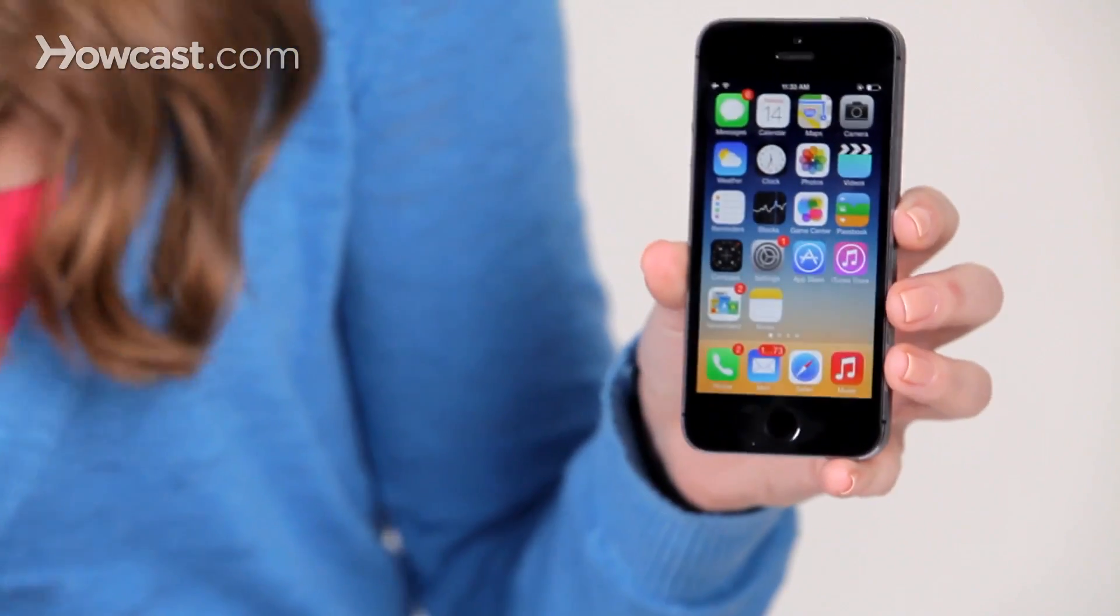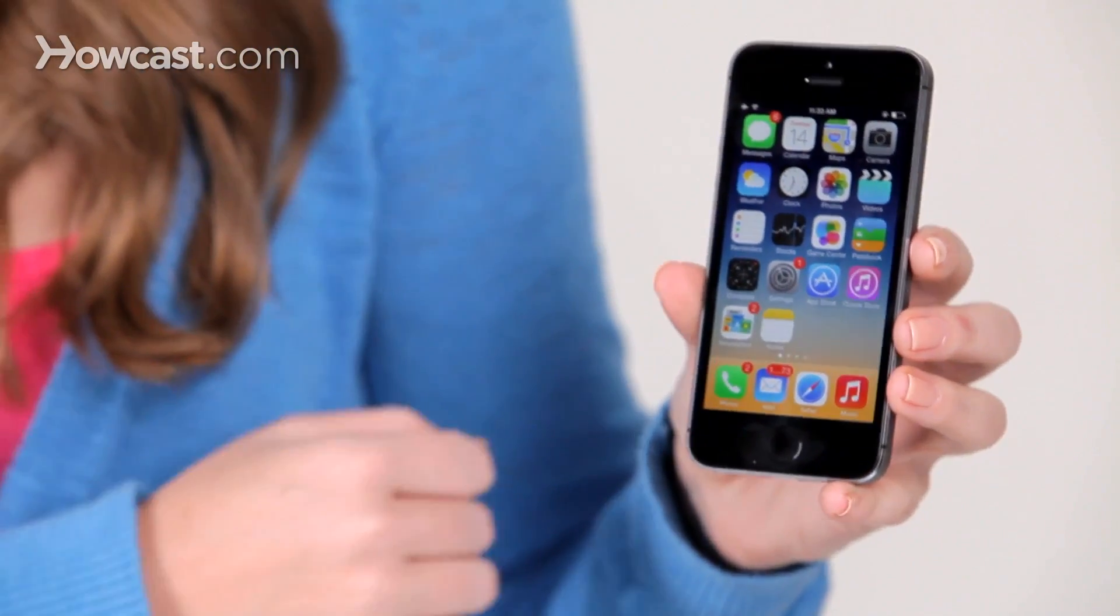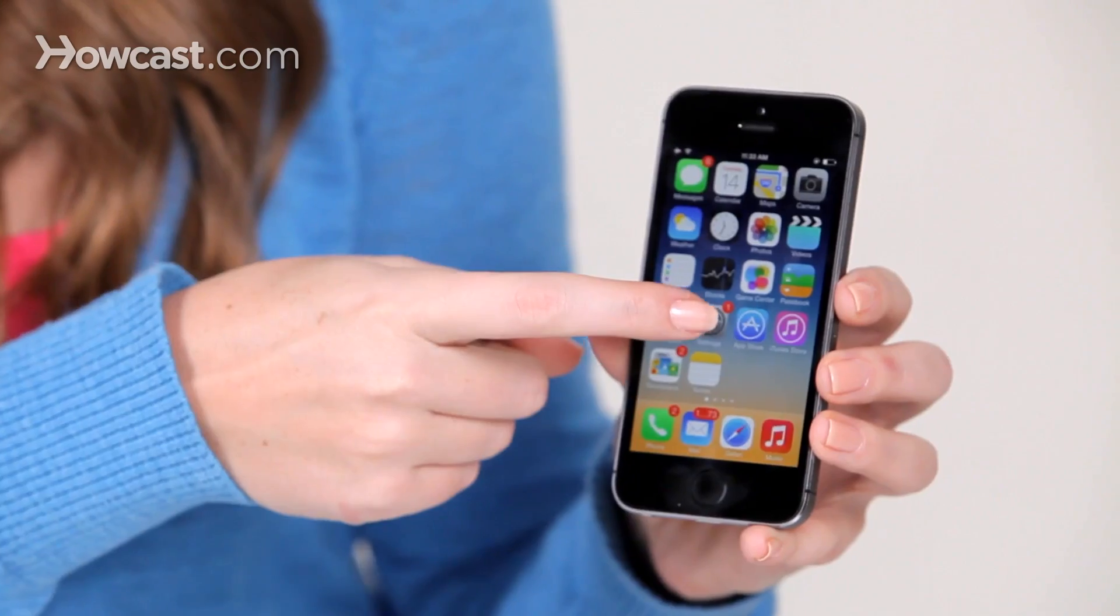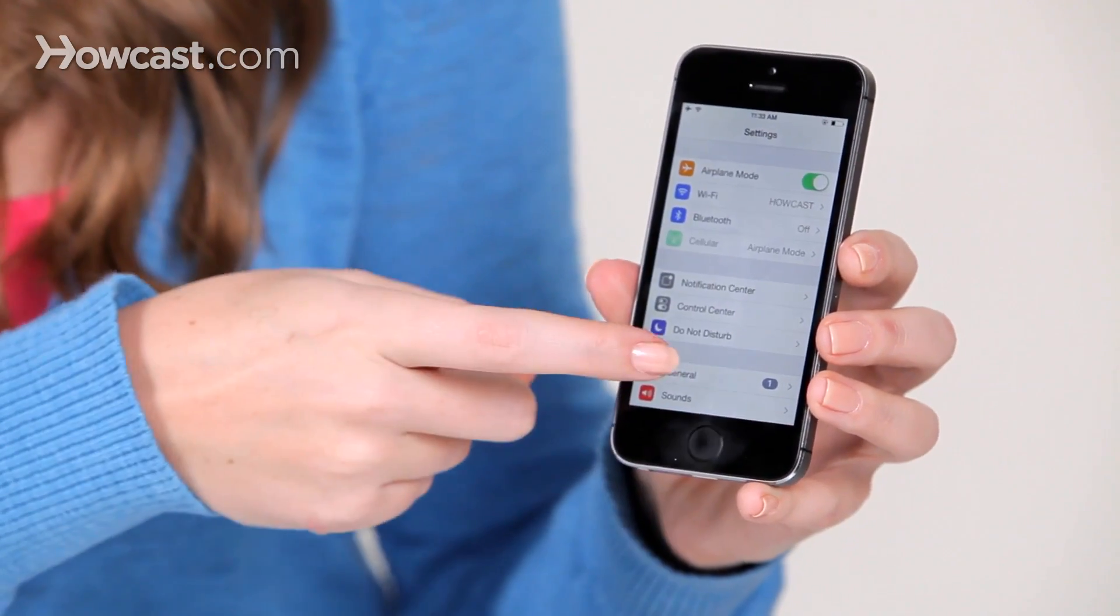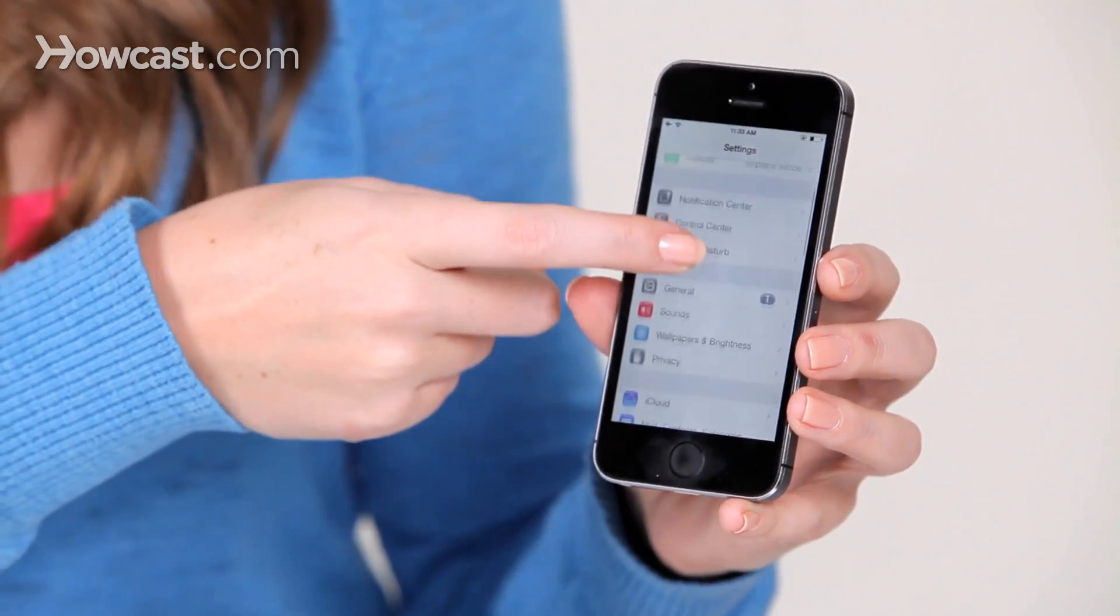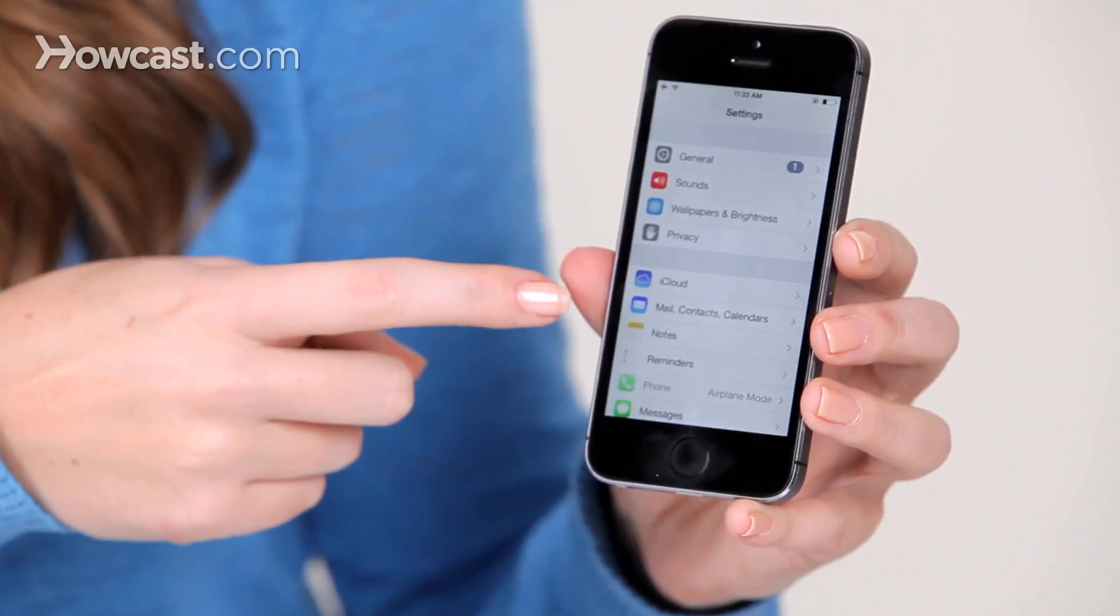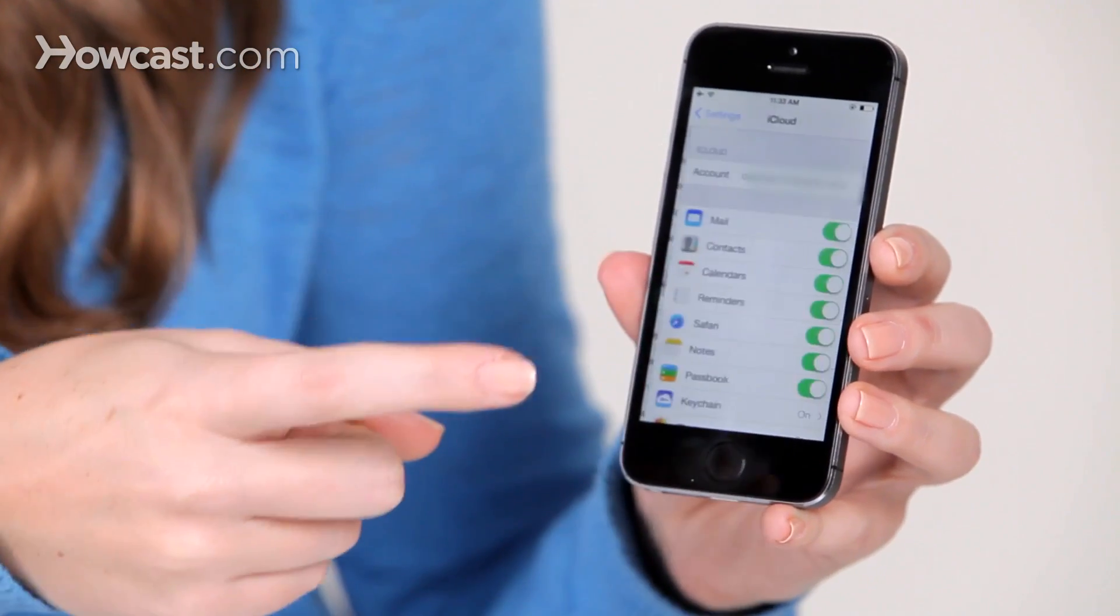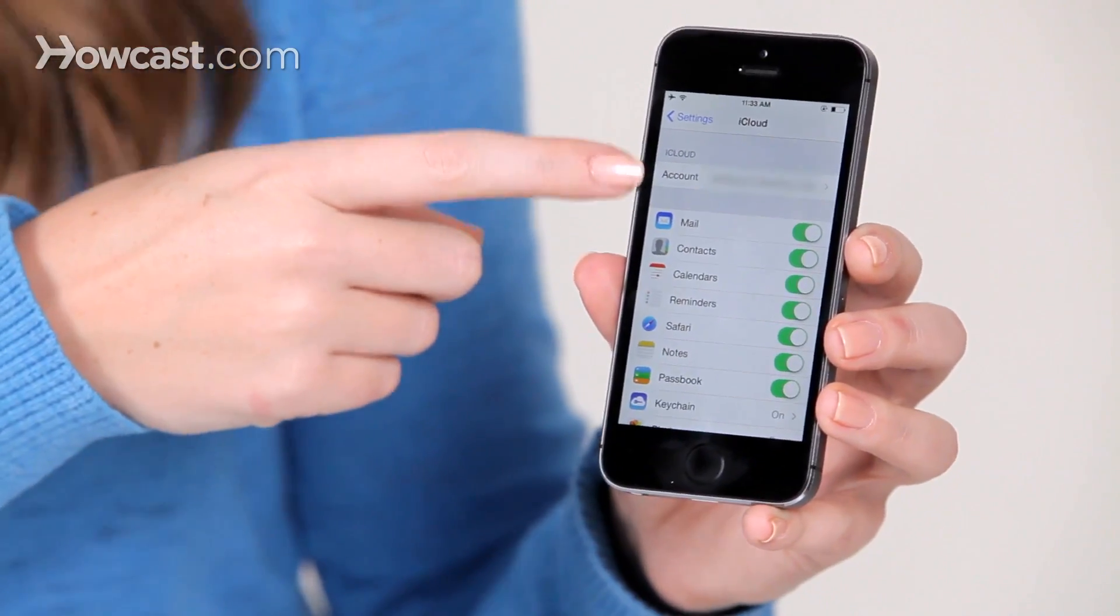So if you've forgotten your security code, what you can do is go to your settings, then scroll down and tap on iCloud, and then you're going to tap on account.